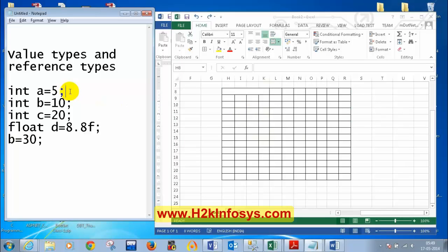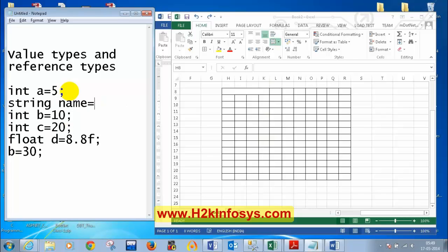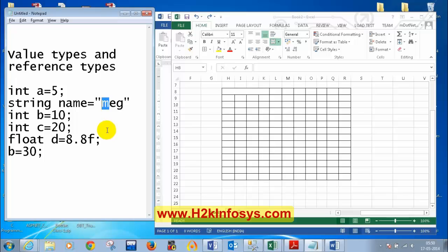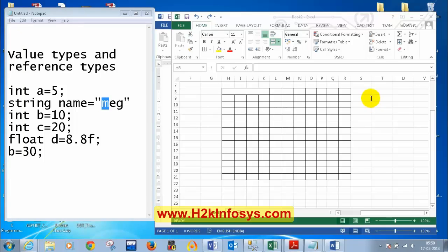Now consider a string: string name = "MEG". In C#, every character requires 2 bytes. So what is the total size of this name variable with three characters? Each character takes 2 bytes, so 3 characters = 6 bytes.